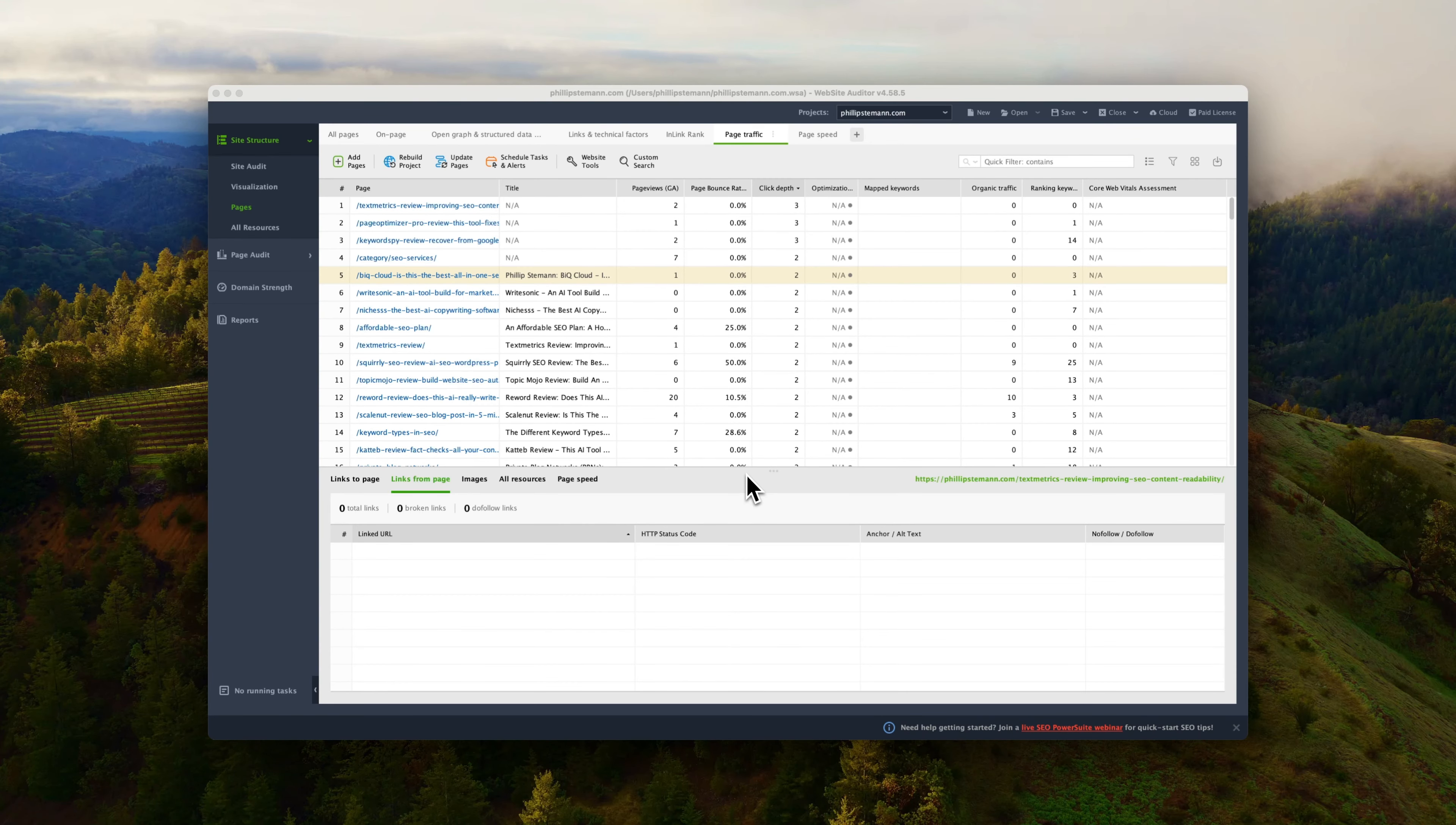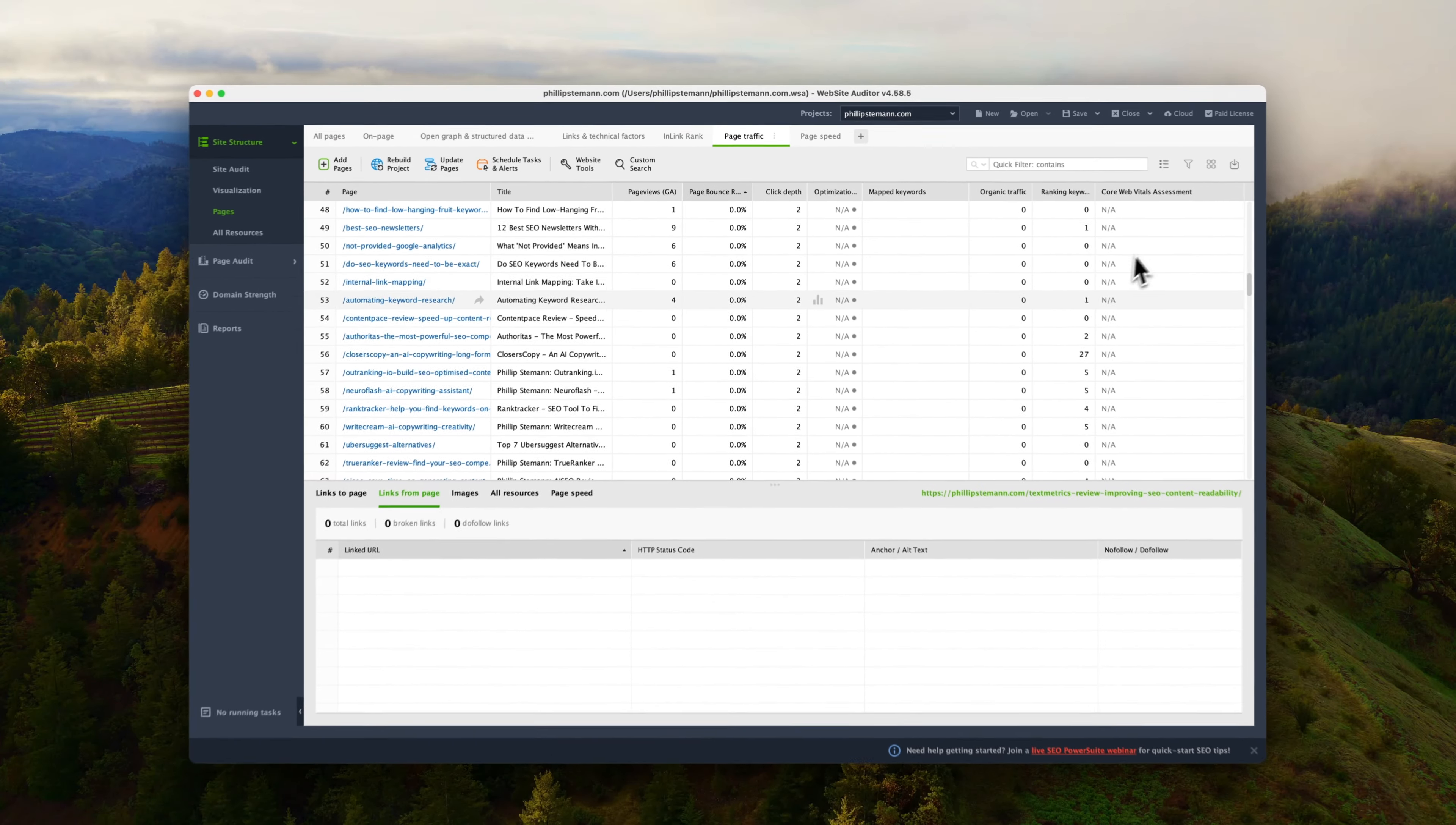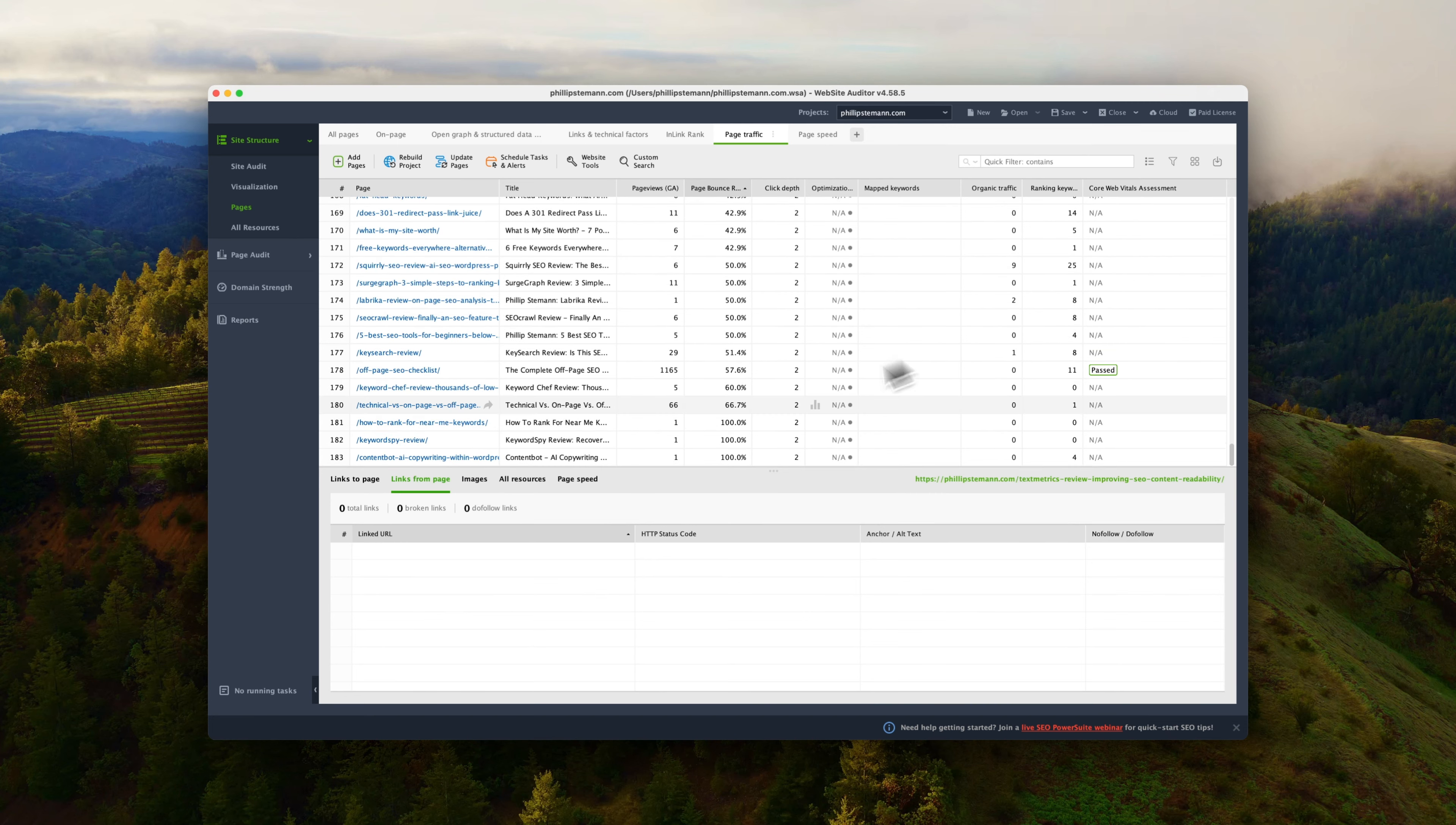Because what you can also do is you can see all the pages missing meta titles, for example, descriptions, alt tags. There's so many great information you can get for all of your pages and posts to ensure that they're completely optimized and you don't have any issues. Because what I also like to do in the page traffic is to sort it by the lowest bounce rate and then see what I'm doing well here and then go through the highest bounce rate and see what I can improve here.